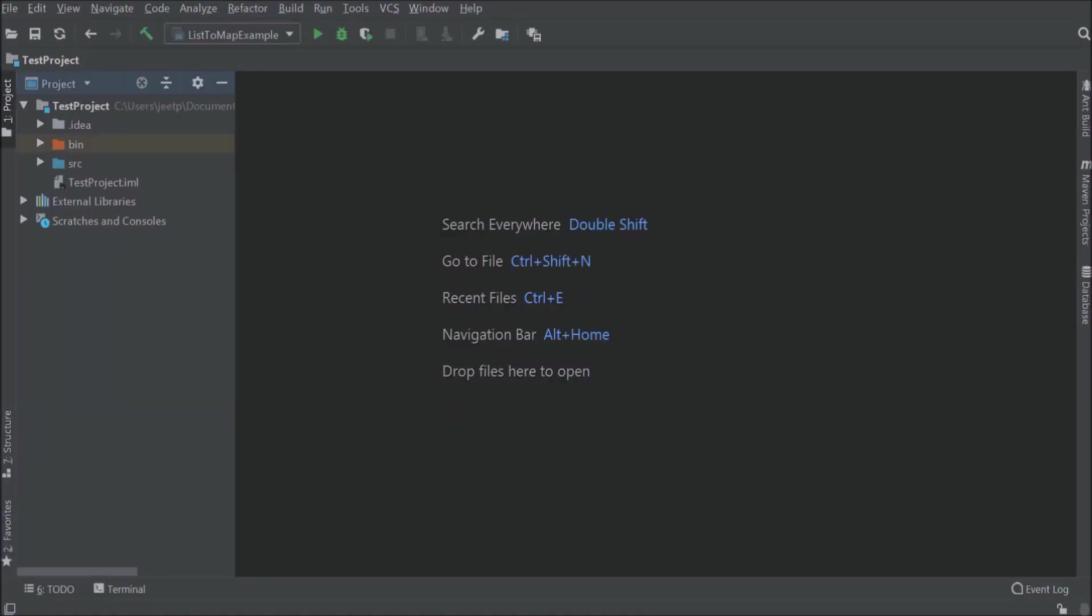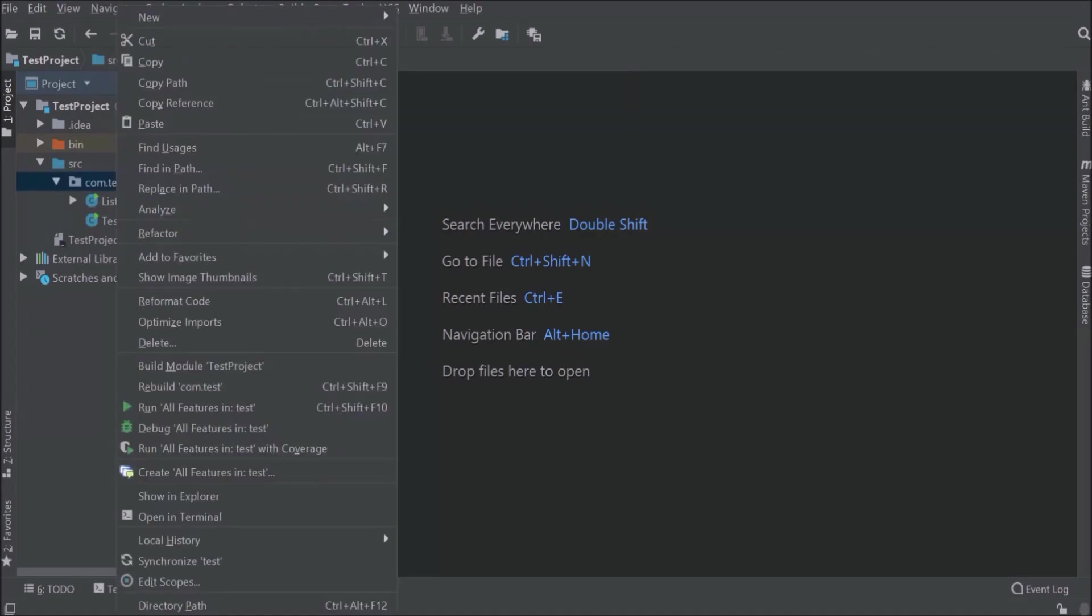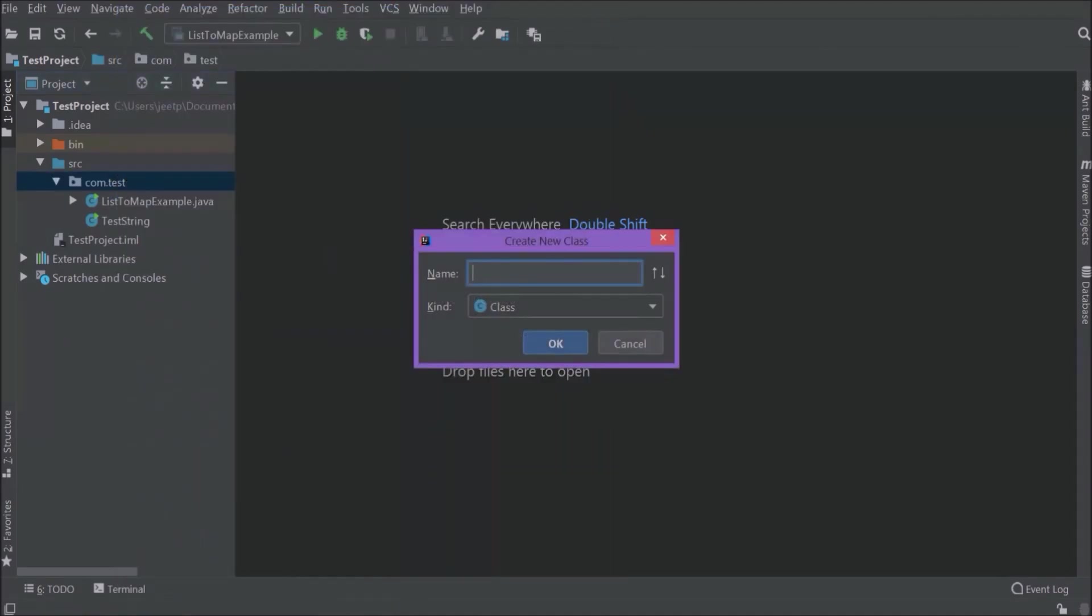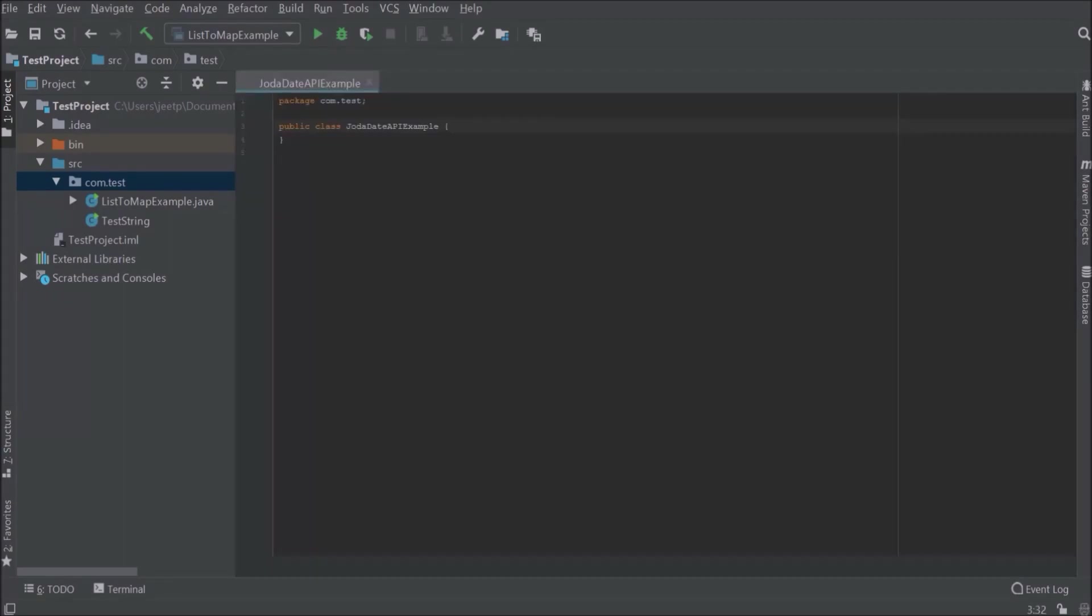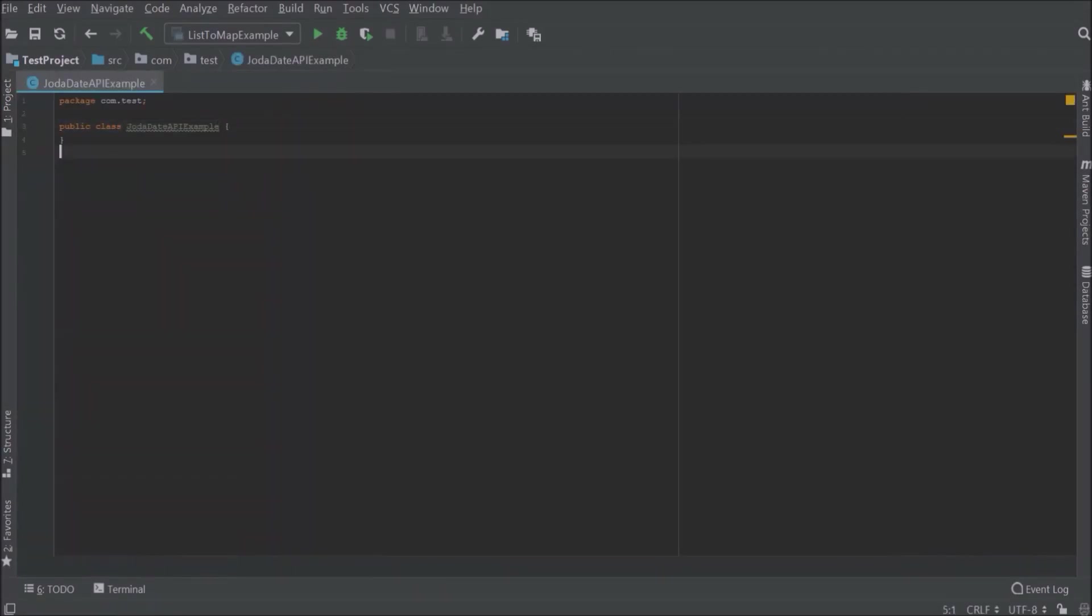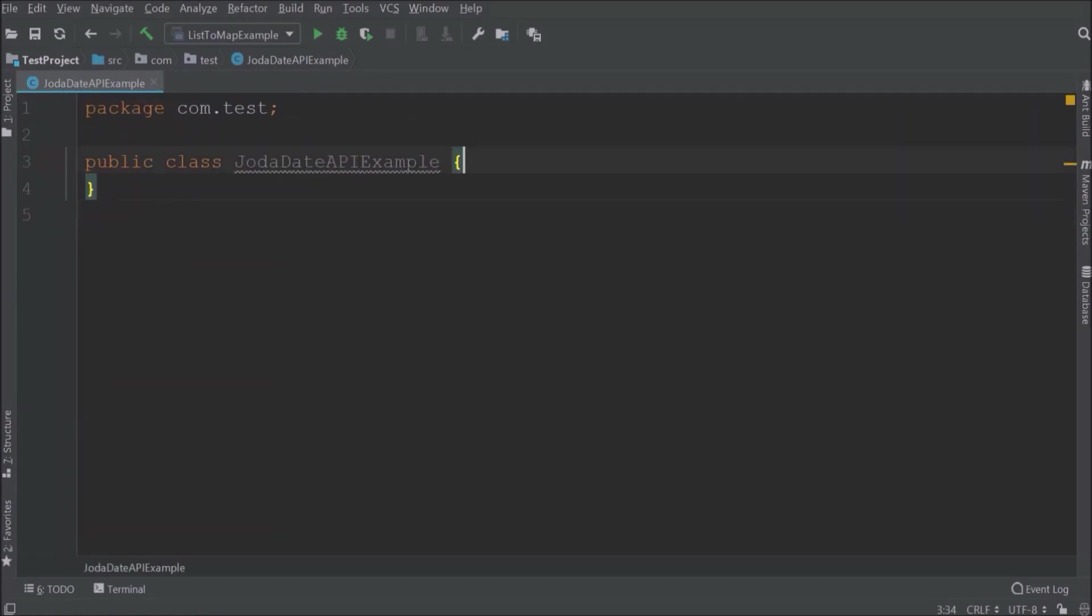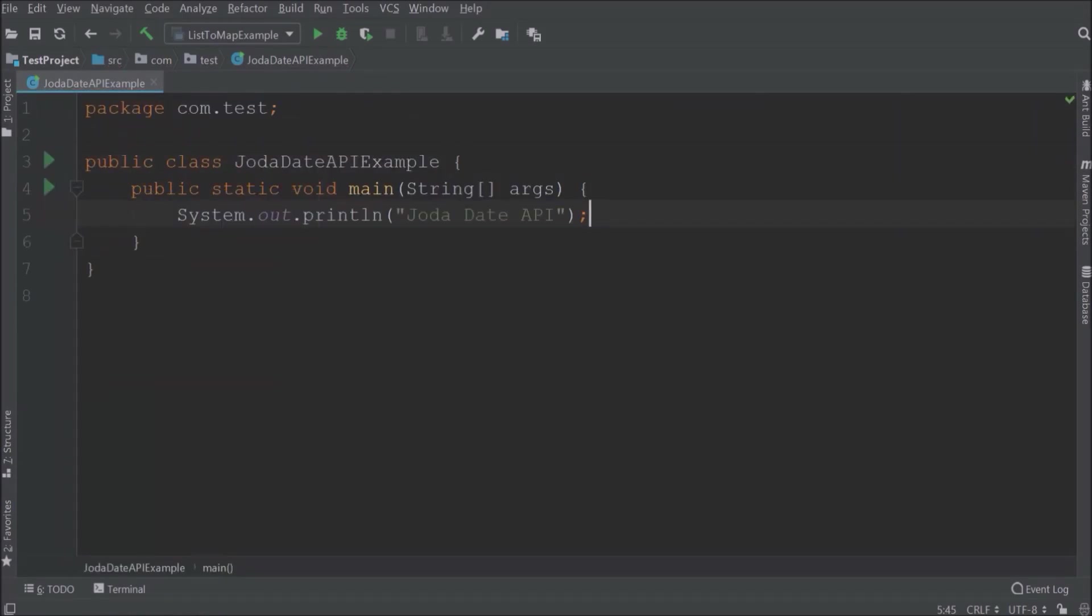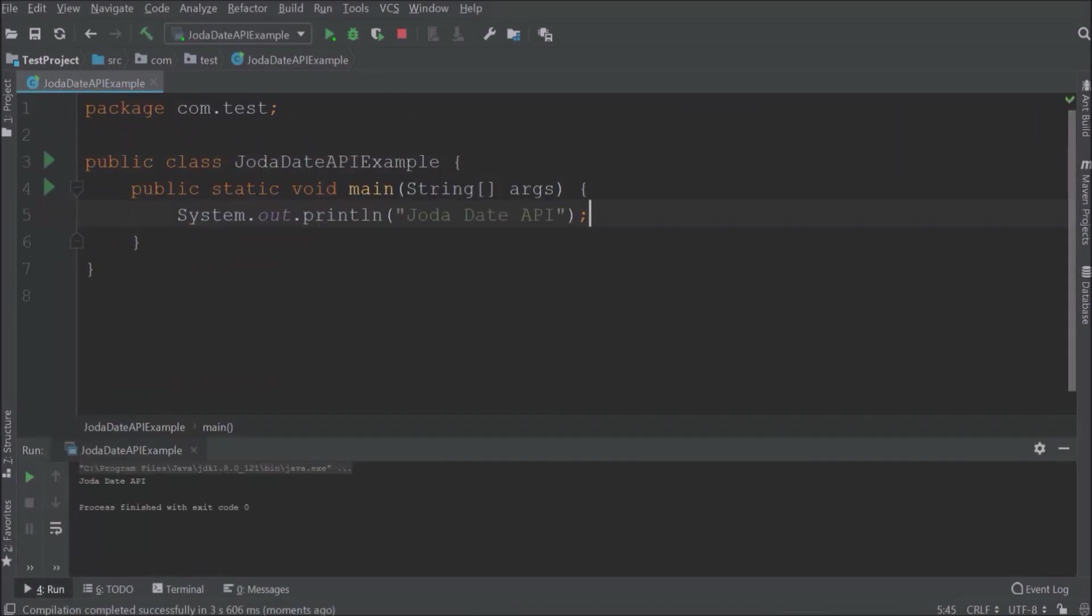Let's create a new class. Class name, let's say Joda Date API example. Let's add the main method. Let's run and see if this message is printing or not. See, it's printing.